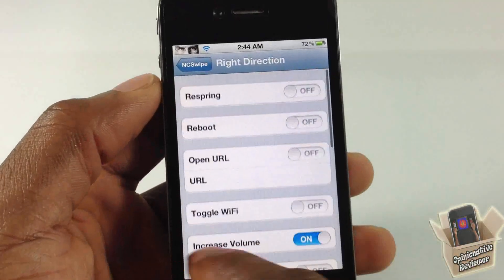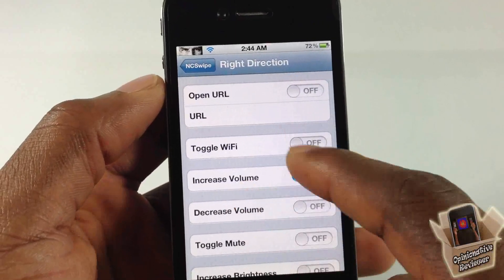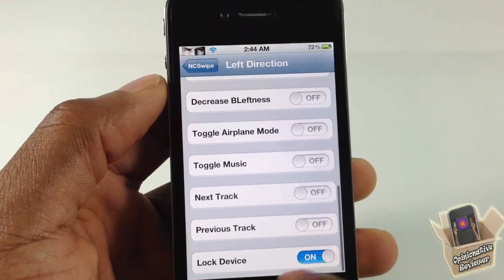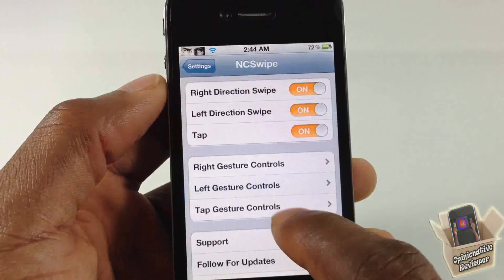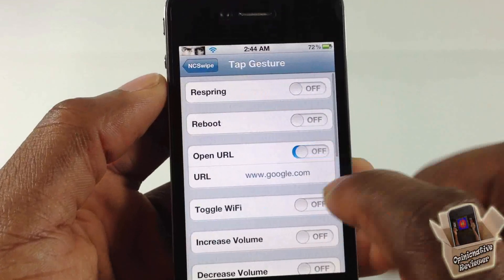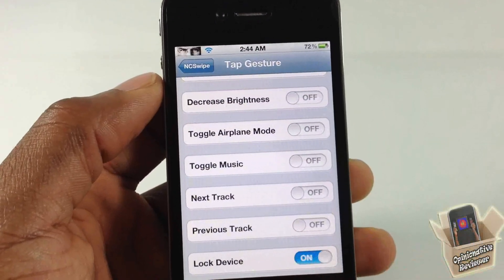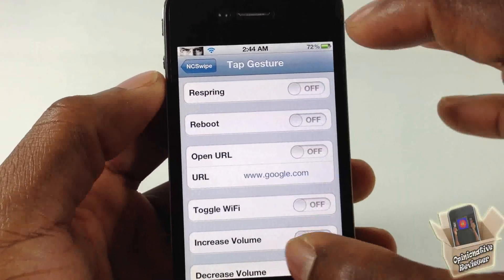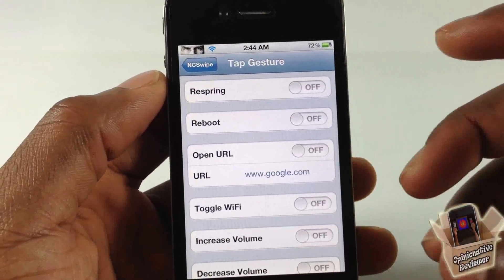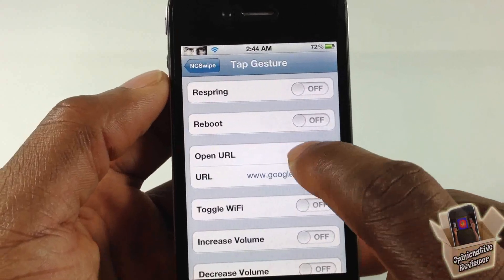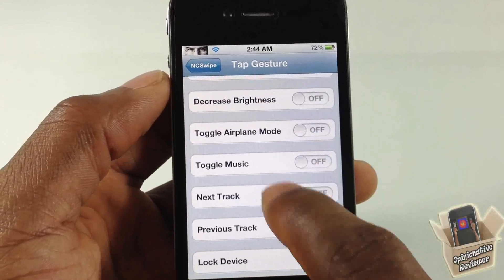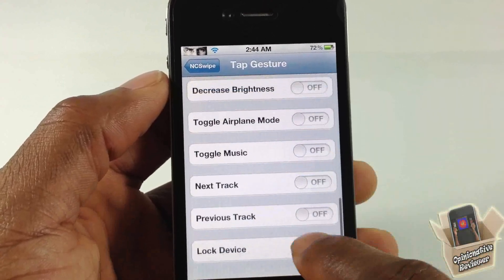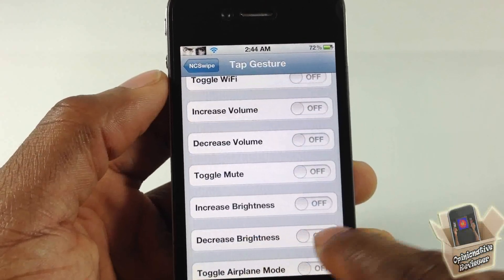You can select whatever action you want — I have it set to increase volume for swiping right, and lock device for swiping left. You need to make sure you don't have multiple actions set up, because it will perform all of them. For example, if you have both go to google.com and lock device enabled, it will try to do both.